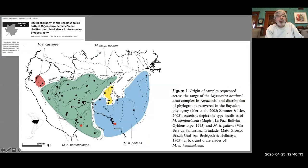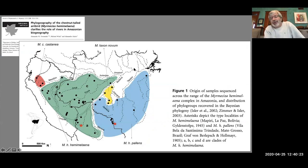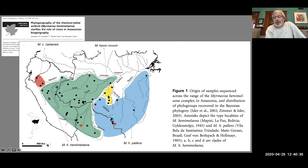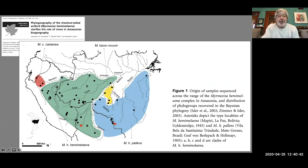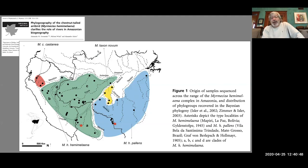Here's another example — an antbird, Myrmeciza hemimelaena. This complex is only south of the Amazon, so right there you have a distributional limit set by a river. You can see they are limited to particular interfluvia, in this case quite small. The point is that Amazonian biodiversity is pretty amazingly structured by rivers, and you can see quite clearly that M is going to be exerting a pretty severe constraint on the distributions of these species.